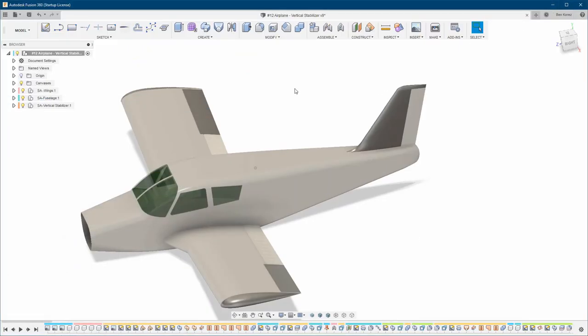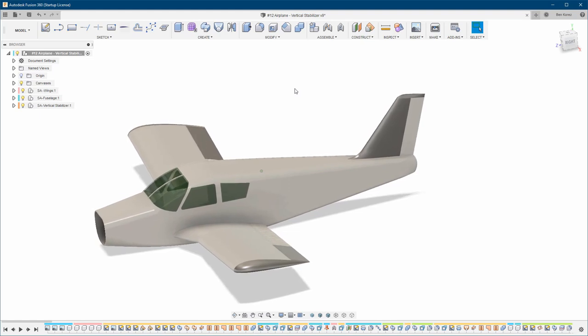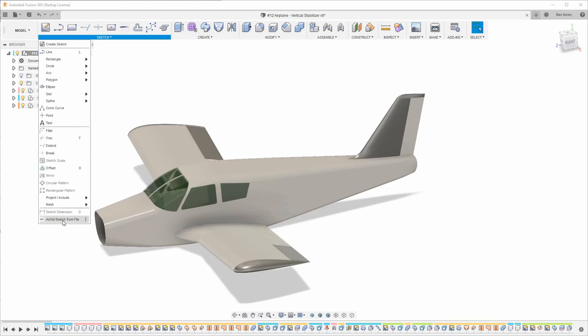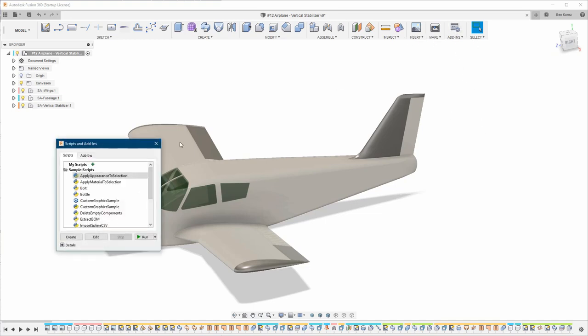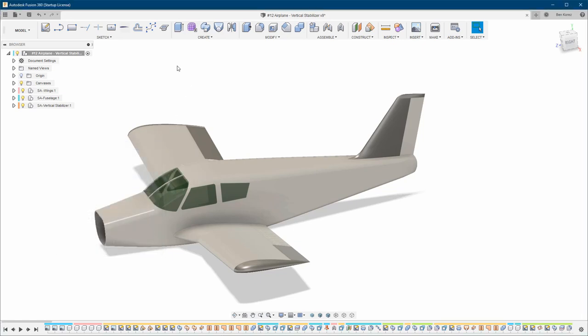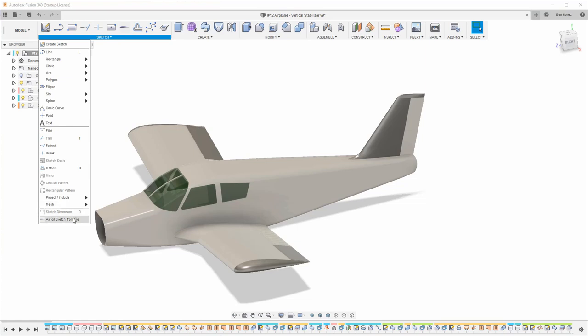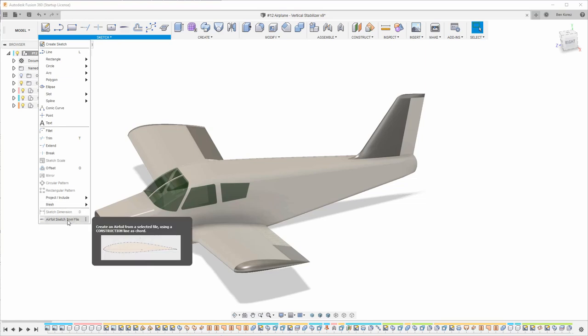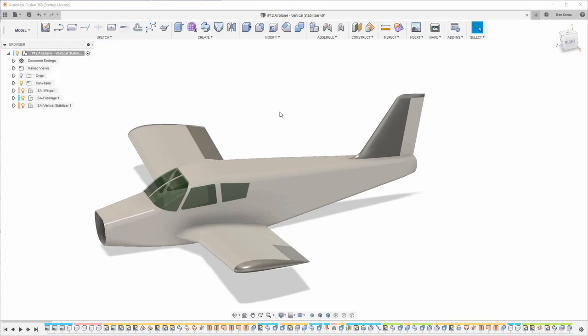Let's go back to our model. After you've finished installing the add-on, you'll find it here under the Sketch menu. If you can't find it, go to Add-ins, activate it — it's right here — select it and run it. Then you'll be able to find it under the Sketch dropdown menu.